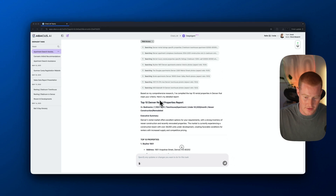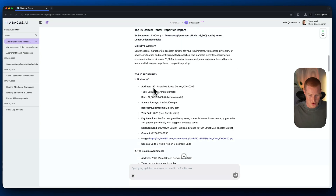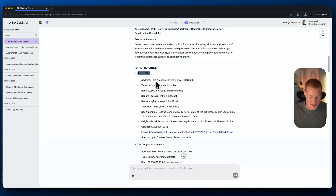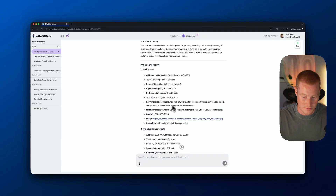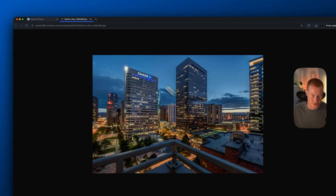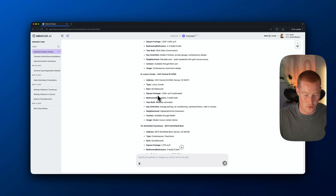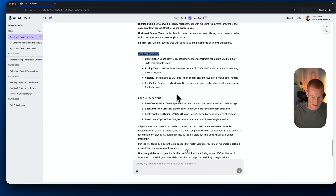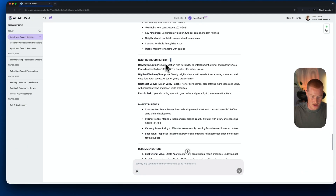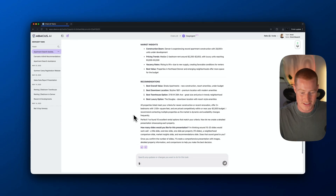After a couple of minutes, it actually gave us a detailed report with all this information. We have the top 10 Denver rental properties report. We got Skyline 1801 — it breaks down the address, type, rent, square footage, bathrooms, the year it was built, and key amenities. It's even breaking down things I didn't specify in my prompt, like contact information and images. It did that for 10 different townhouses or apartments, all fitting within my initial specifications. It's also breaking down market insights, recommendations, and neighborhood highlights of each of these different places.